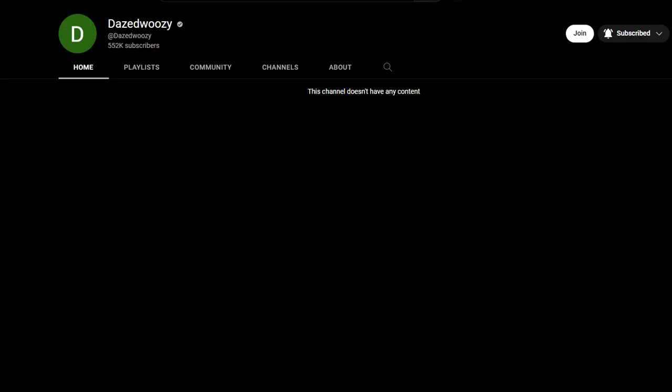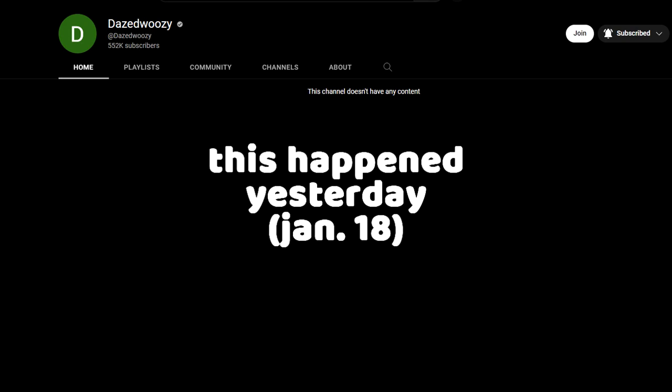He was hacked recently. I don't know exactly what happened - I don't think the hack lasted very long. I reached out to YouTube on Twitter but they weren't much help. He got the account back pretty quickly, but his content isn't up.